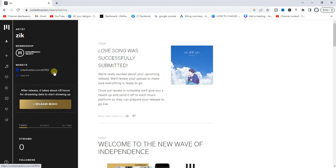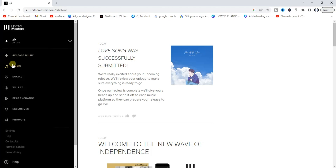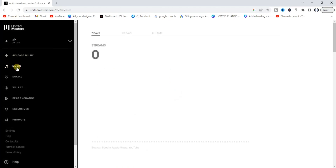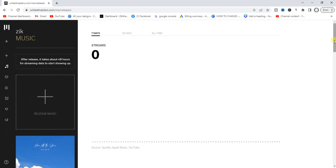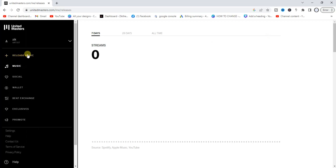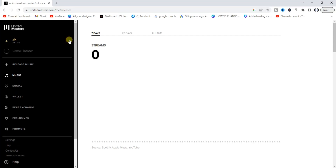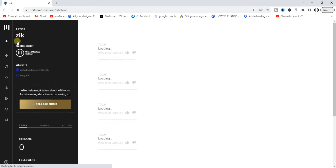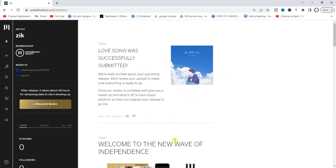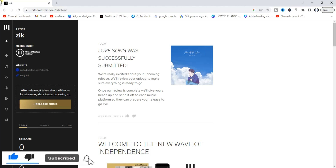UnitedMasters will now do the rest of the job to make sure your song is uploaded on Apple Music and every other music streaming platform. If you click on 'Music,' you can find the music you uploaded. You can also click on 'Artists' to see your song. That's how you can upload your song on Apple Music and other platforms. If this video was helpful, please give it a like and subscribe for more tips. Thanks for watching!